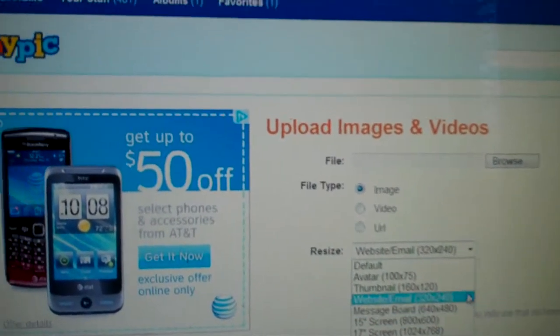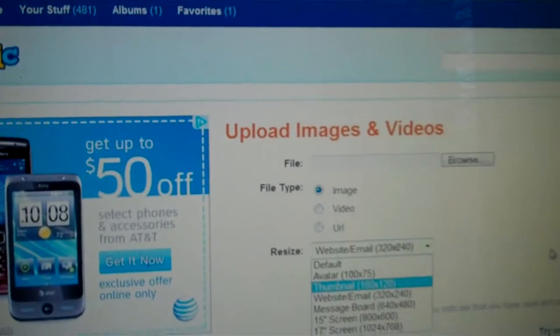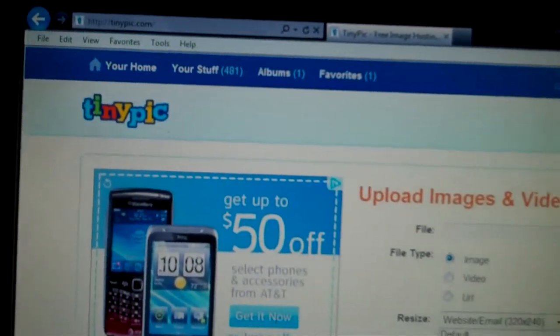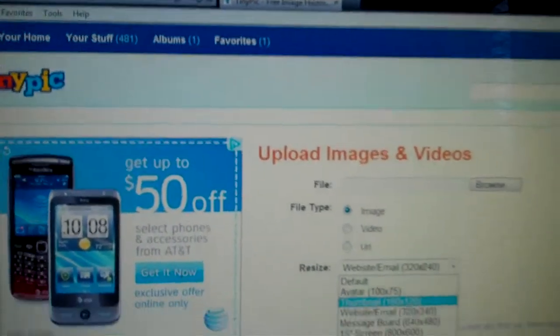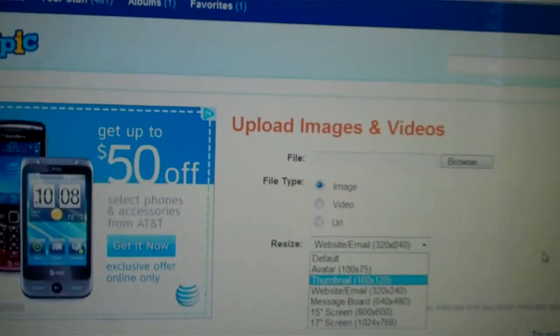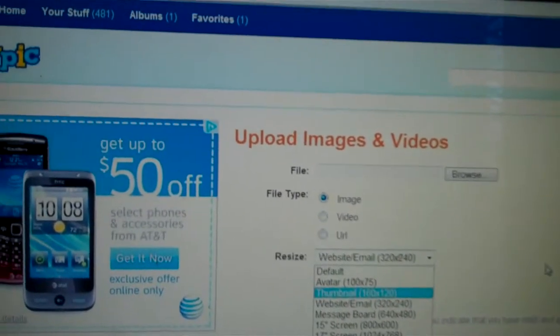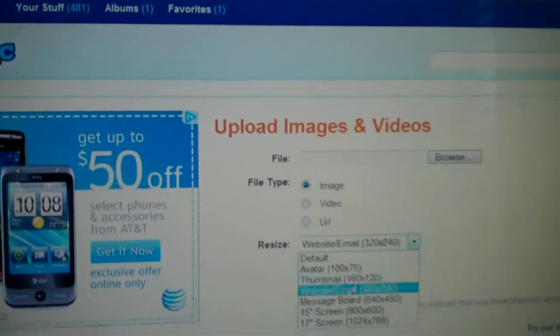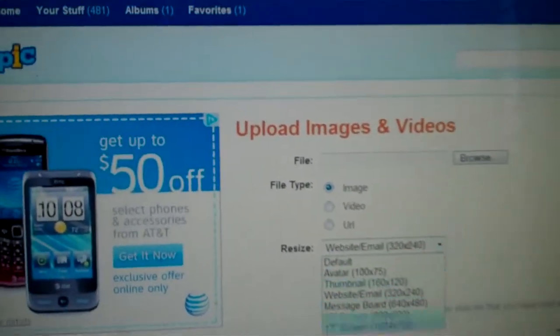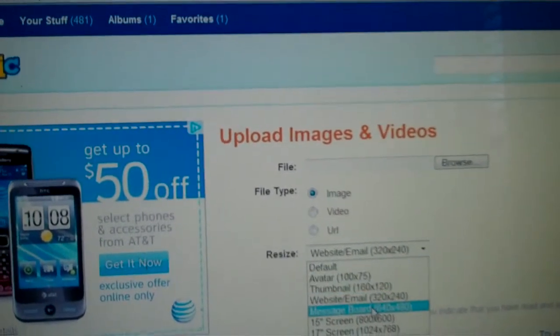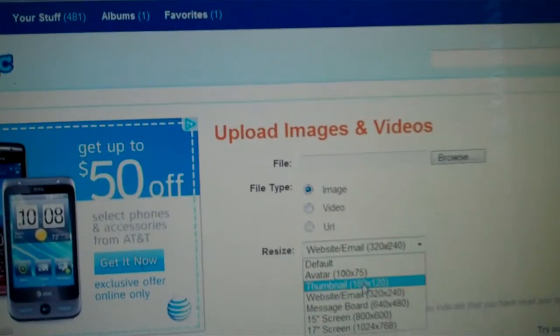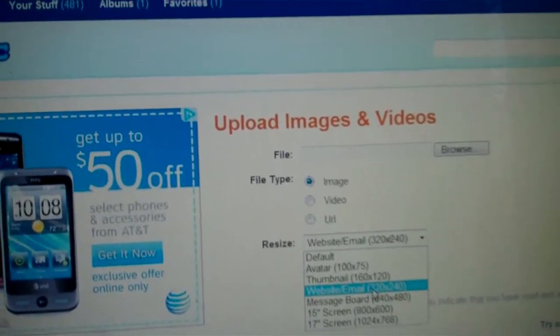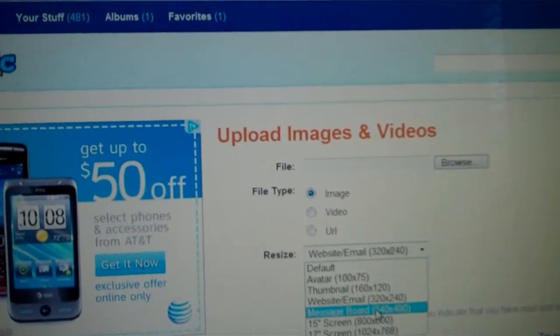Alright, I'm going to help you out here. This is the TinyPic computer screen. As you can see, I usually go here and decide what you want for the size. Like for the message board, I would just put message board.